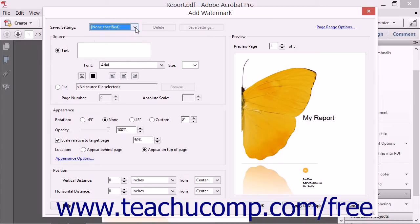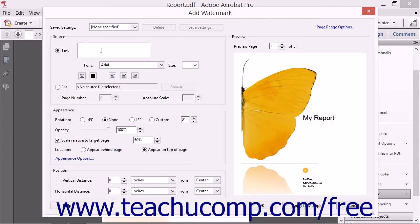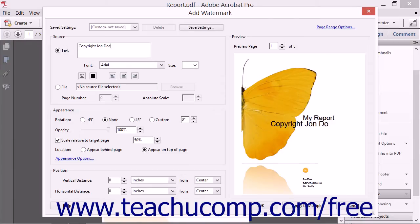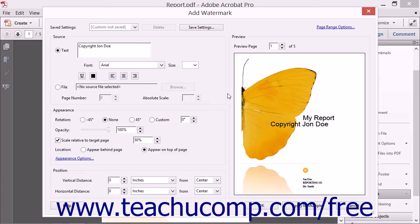To create a new text watermark, click into the text box and type the watermark text. As you type, you'll see the text appear in the Preview section to the right.